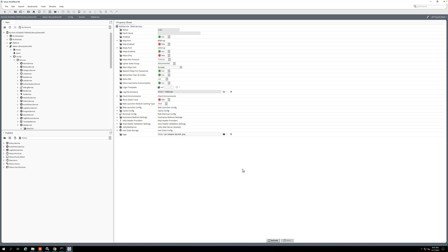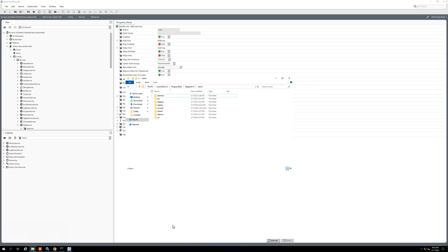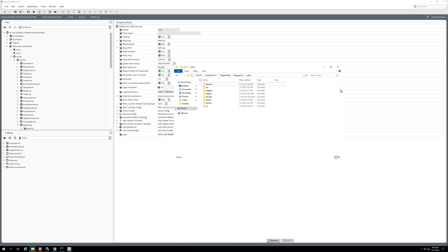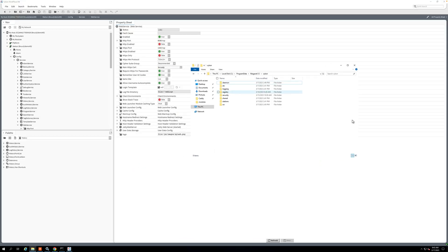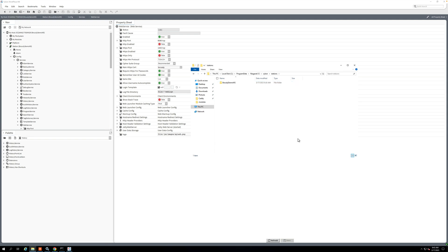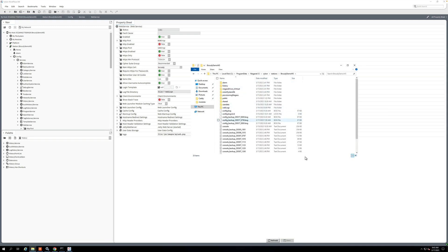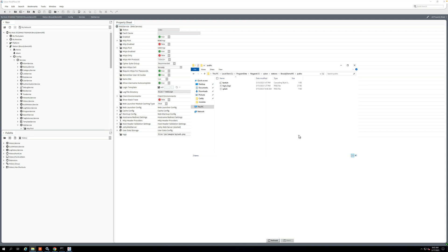All right, and now we're going to fix that by moving this file into our protected station home. So if I pull up Windows Explorer, and you can see I'm in my daemon home. If I go into my stations, this is our protected station home, and I have this public directory.